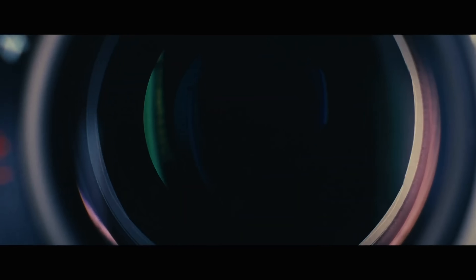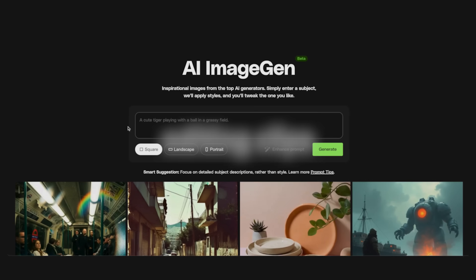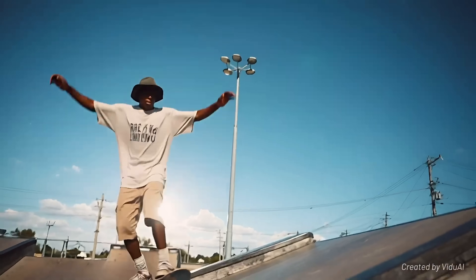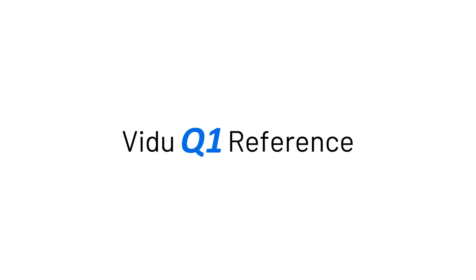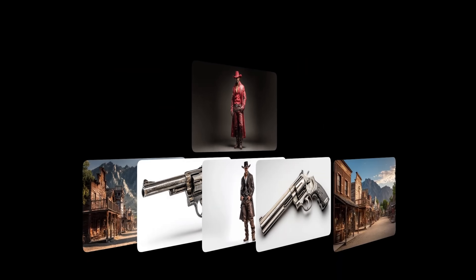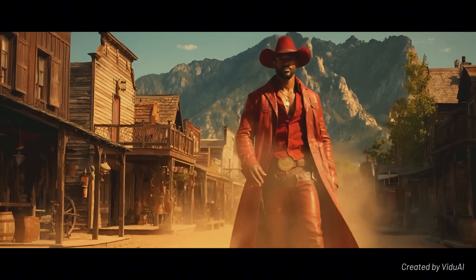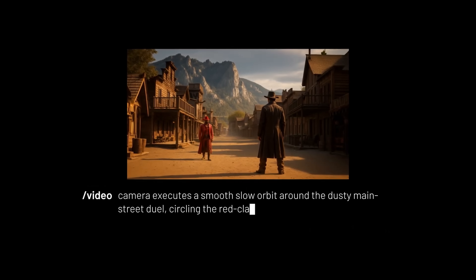If you've ever wanted to create cinematic videos without the hassle of learning complicated editing software or spending hours on the traditional workflow of writing scripts, sketching storyboards, generating images, and editing clips, you're definitely going to want to see this. I'm Daniel, and in this video we're taking a closer look at the latest release from Vido, their Q1 model, and in particular the brand new reference-to-video feature. This is the kind of tool that makes you rethink what's possible with AI video generation — it lets you turn multi-image references and a short text prompt into a smooth, professional-looking video in just a few minutes.